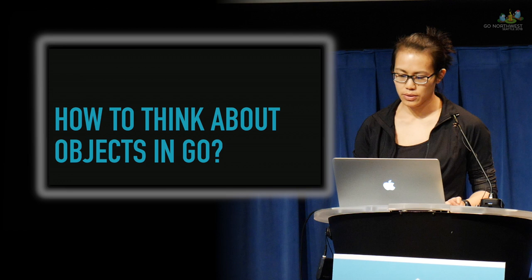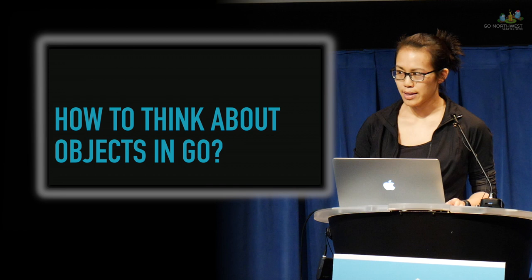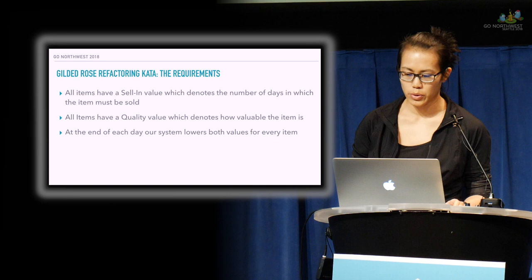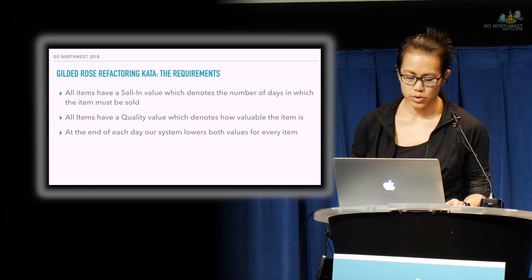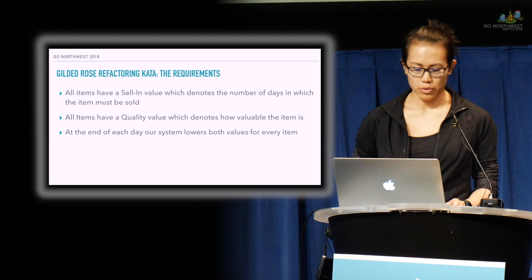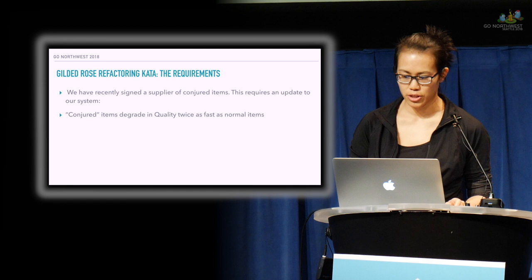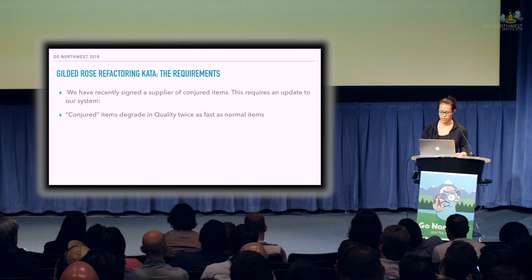Let's use a somewhat contrived example to illustrate our point. Some of you may be familiar with code katas or exercises that focus on a particular programming idea. We are going to look at the gilded rose kata which is a refactoring exercise. The gilded rose kata describes a system with a certain set of requirements. All items have a sell-in value which denotes the number of days in which the item must be sold, all items have a quality value that denotes how valuable it is, and at the end of the day the system lowers both values for every item. Here are some other requirements but we will get more into detail with these later. Our task is to add a new feature: items that degrade twice as fast as other types.